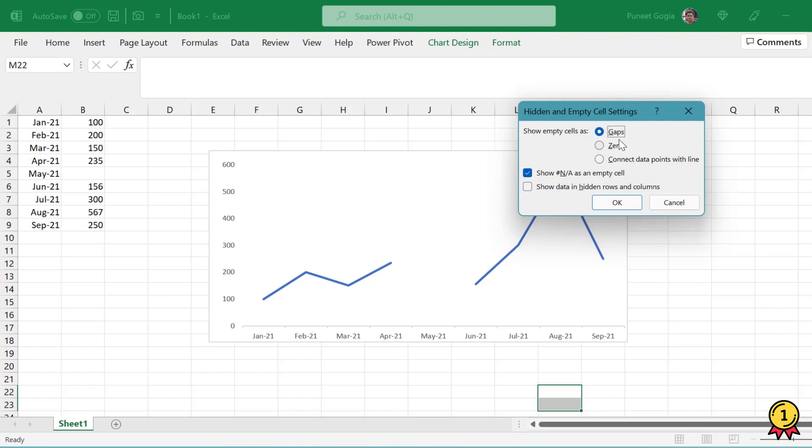now here I have three options: gaps, zero, connect data points with line. Now gaps is something which is already reflecting like it has showed a gap in the month of May.